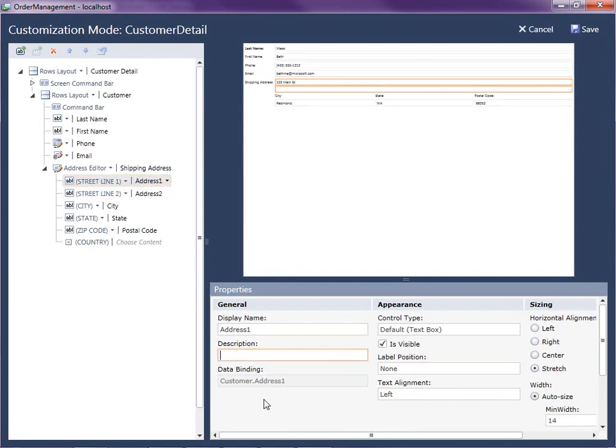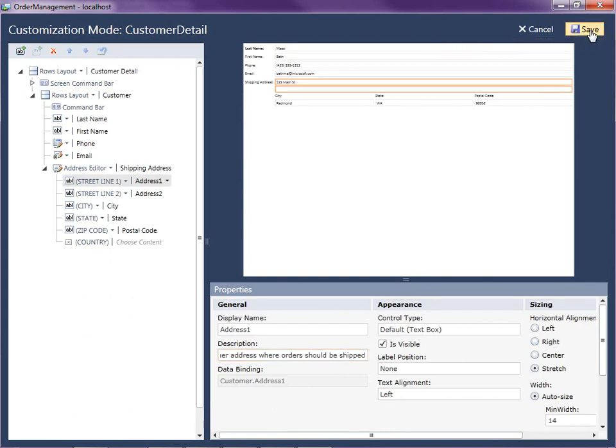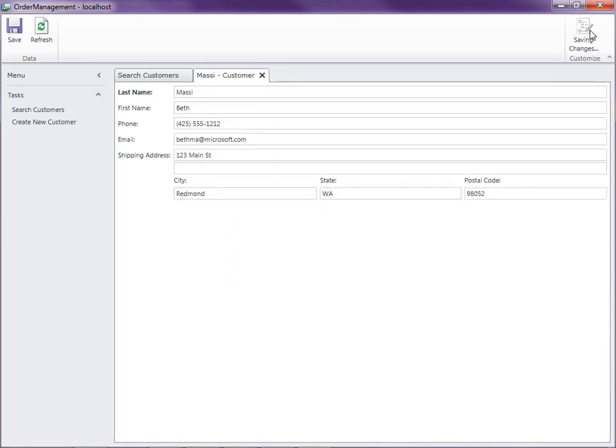Let's call this enter. This will be like a tool tip when the user hovers over it. Enter the customer address where orders should be shipped. Okay. All right, so let's go ahead and save that.